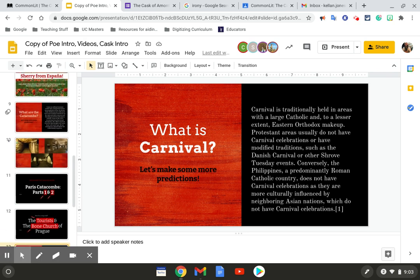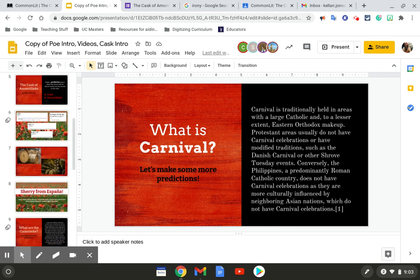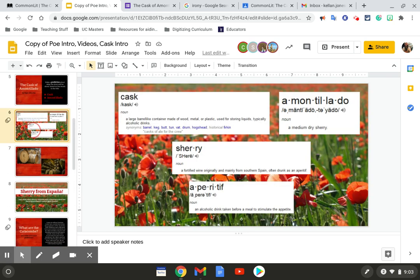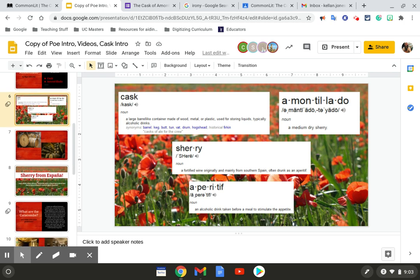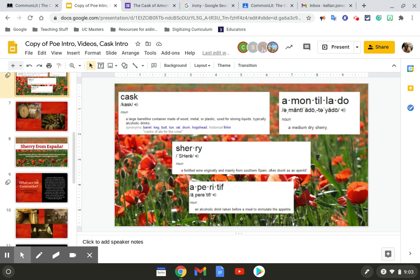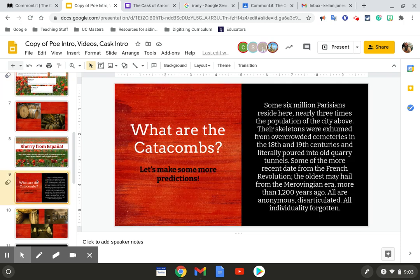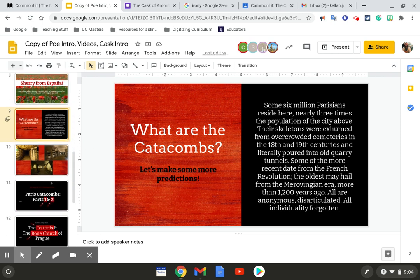So here's the presentation. Y'all just go through. You need to know what these definitions are of Cask of Amontillado and of Sherry. You need to know what the definition or what the catacombs are because that's where the majority of the Cask of Amontillado is set. And you need to know kind of what a carnival is.